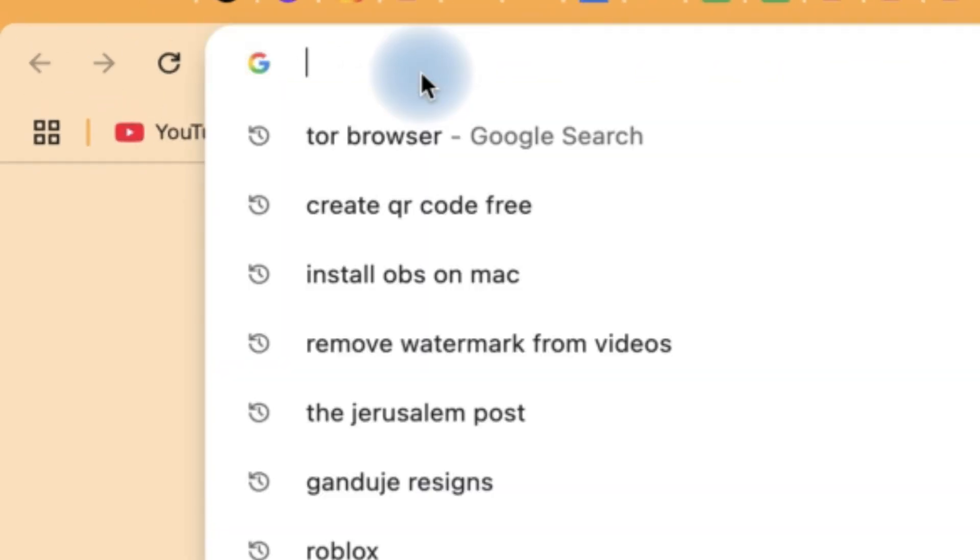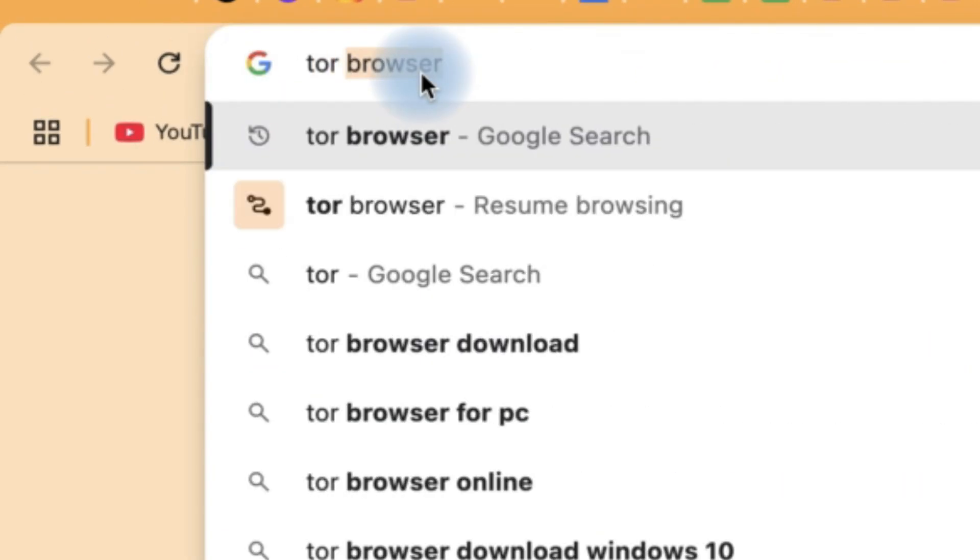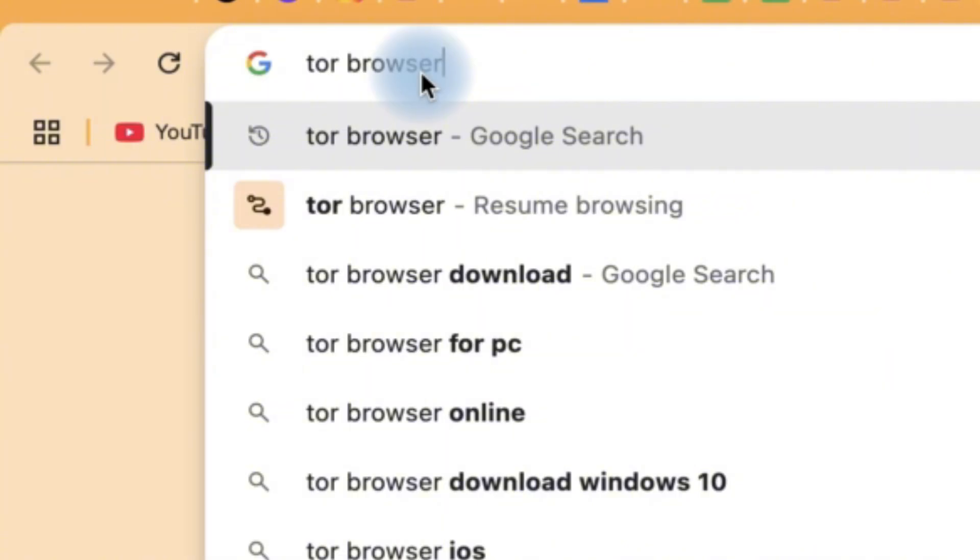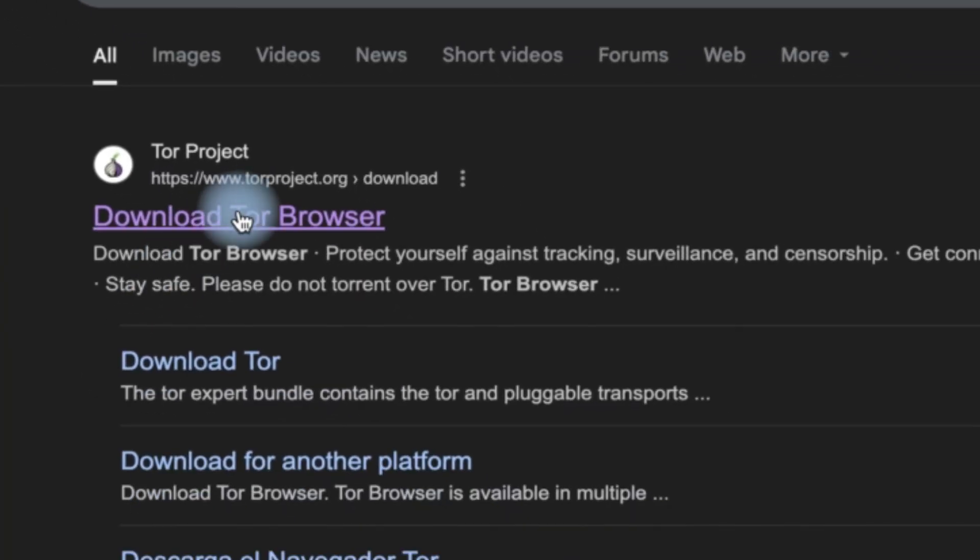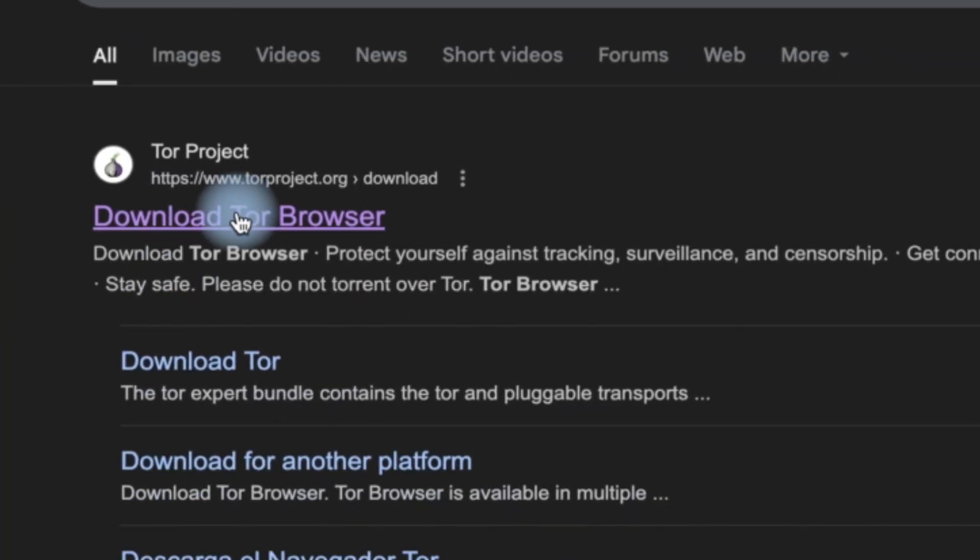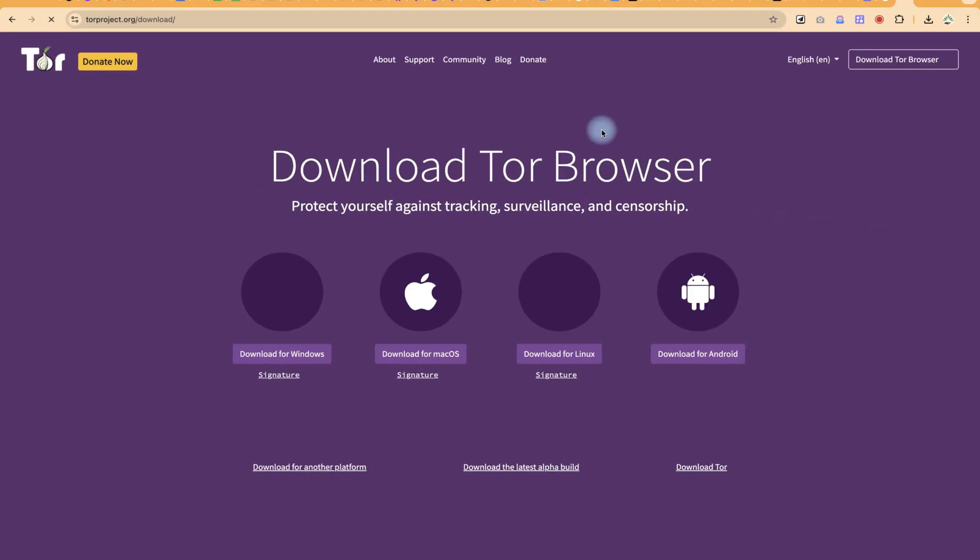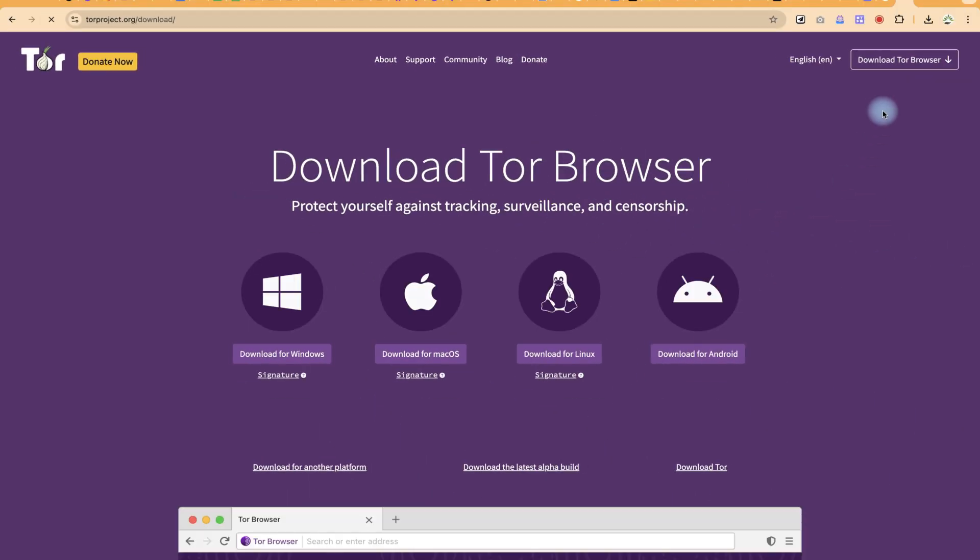So to start, you come to the Google search bar and just type in Tor Browser like this, and you can hit Enter. You can see the first option over here. You can just click Download Tor Browser, and then you can just go ahead.